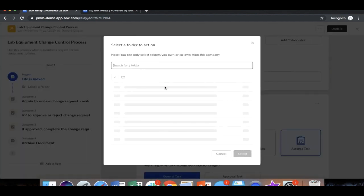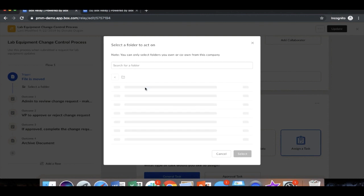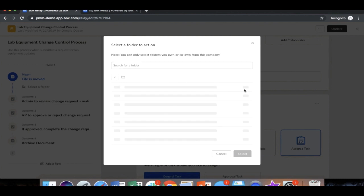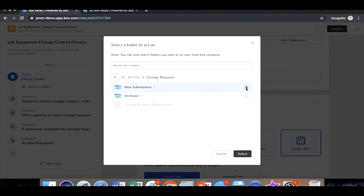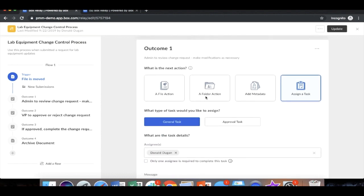So here we're going to choose the correct folder, the change requests, and the new submissions folder. And that is going to begin the trigger of the workflow. Once that file has been uploaded and moved to the new submissions folder, that is now going to trigger the task to review the file.